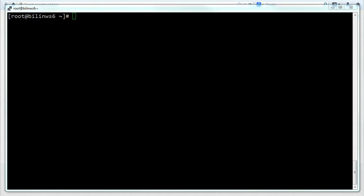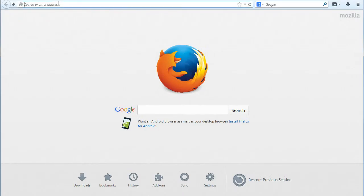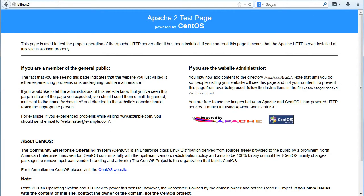Now hopefully if I go back to this URL it should now work. Type in the name of the machine and we get the default page for Apache. Great. So we now have a functioning web server.